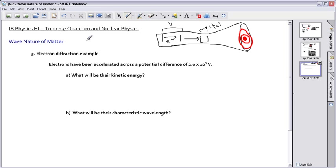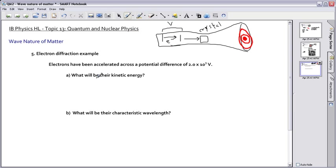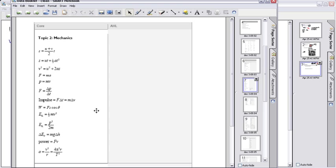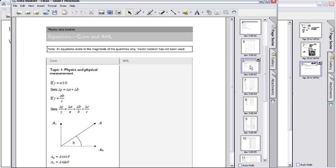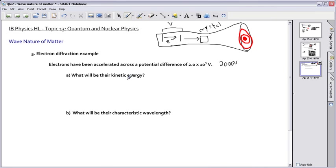So this is the question we're trying to solve. What's the kinetic energy of these electrons? The voltage, by the way, is 2,000 volts — that's 2 times 10 to the 3. We can go find the equation for the kinetic energy of electrons that have been accelerated, and that gives us VE equals one-half mv squared.